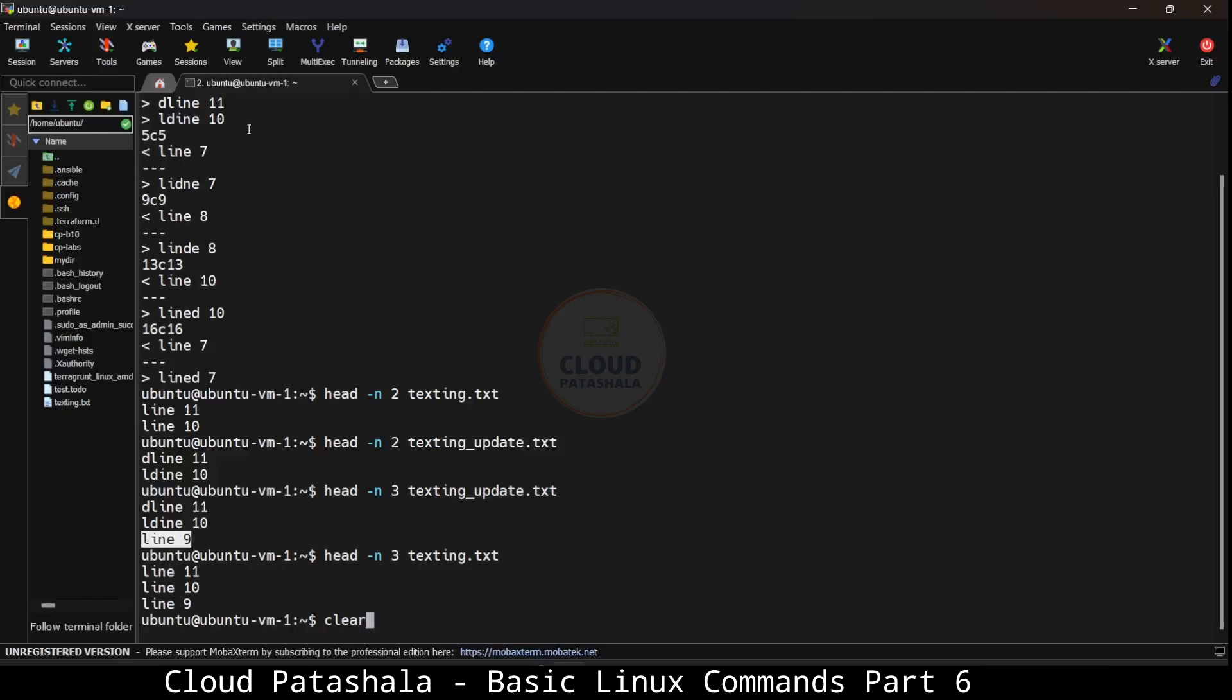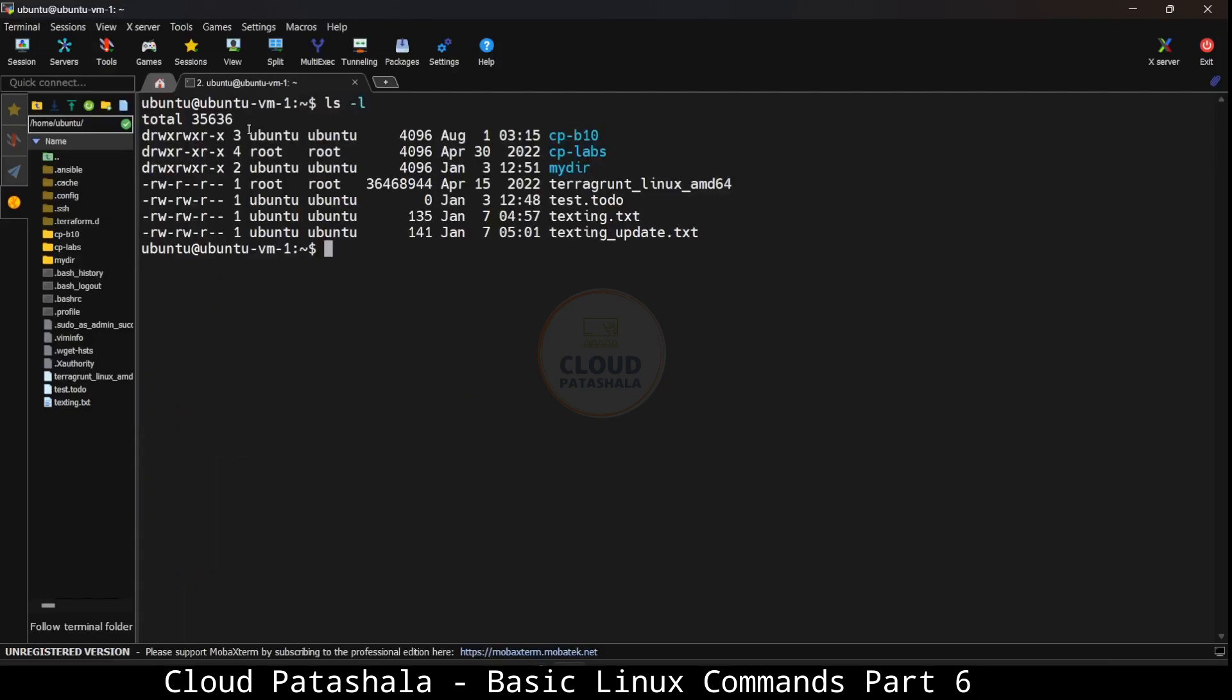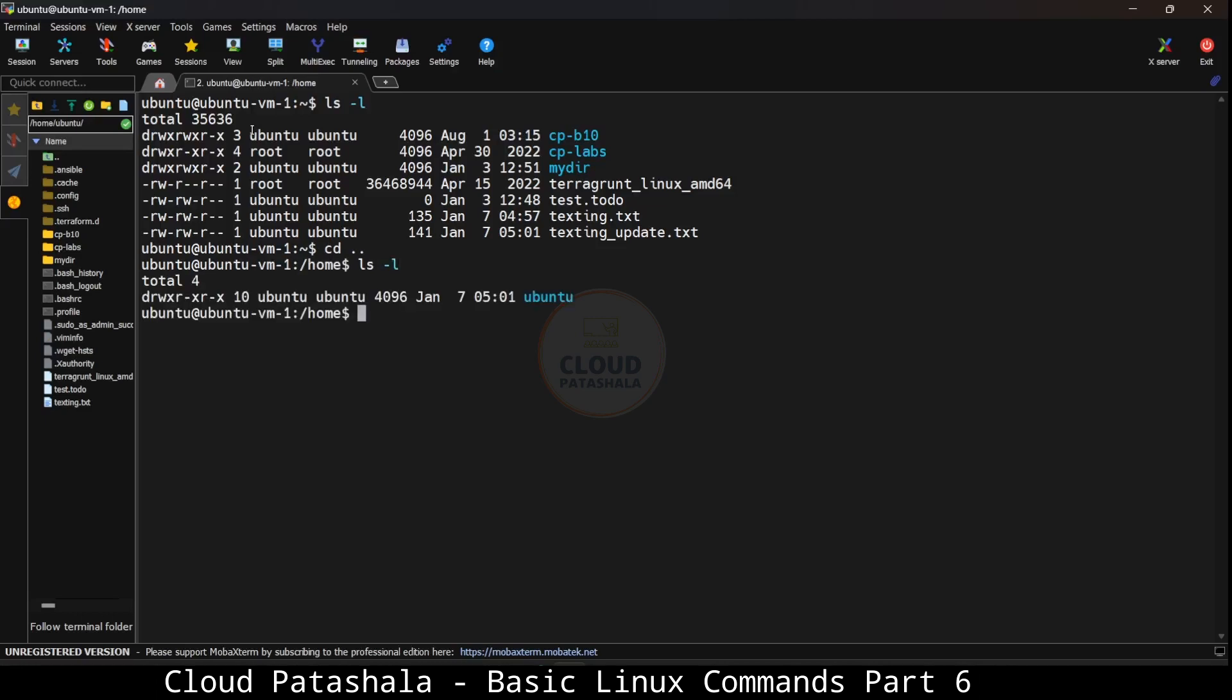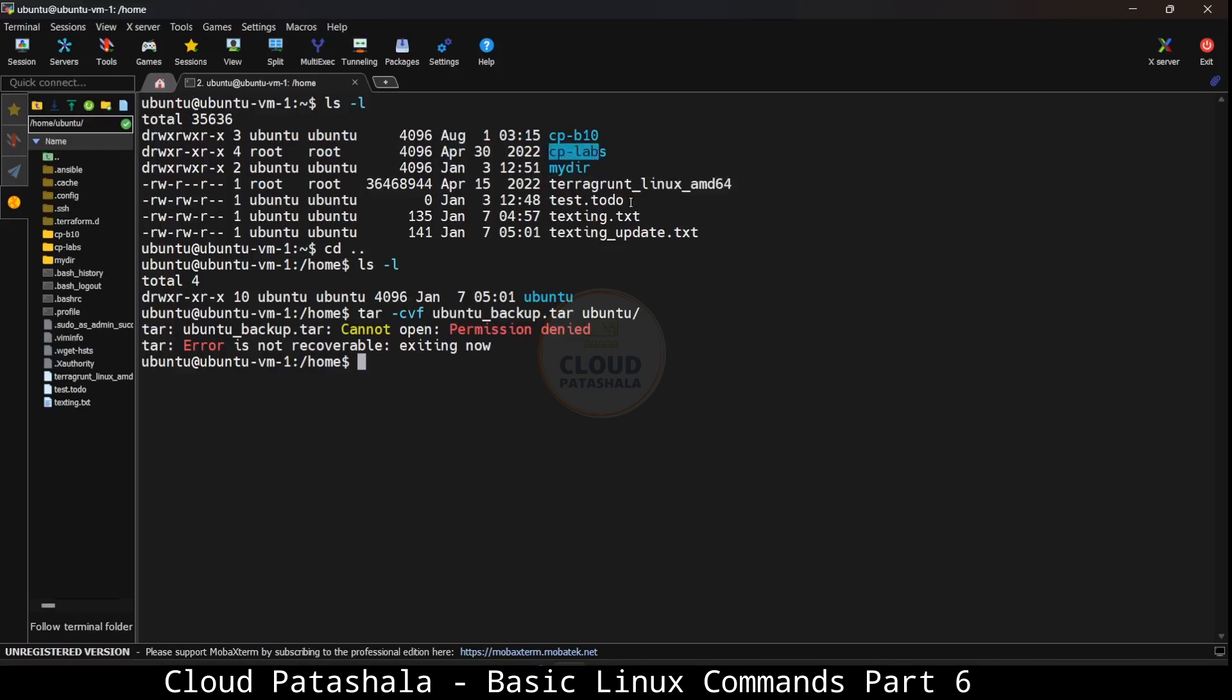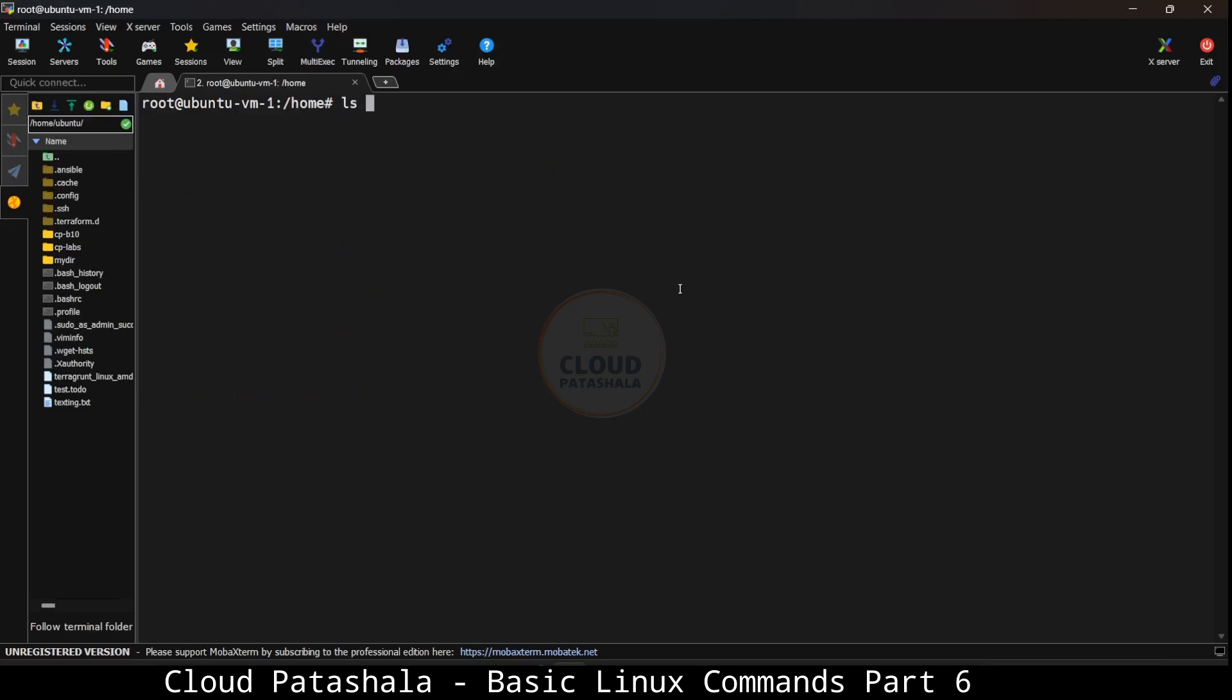I clear the screen. I have multiple files here and if I go one folder back, that is /home, I have the folder called ubuntu. What I can do is say tar cvf ubuntu_backup.tar ubuntu and this should create a tar for me. Unfortunately I don't have the exact access because there is one file called terraform.linux which has root permissions. So let me switch over to the root user.